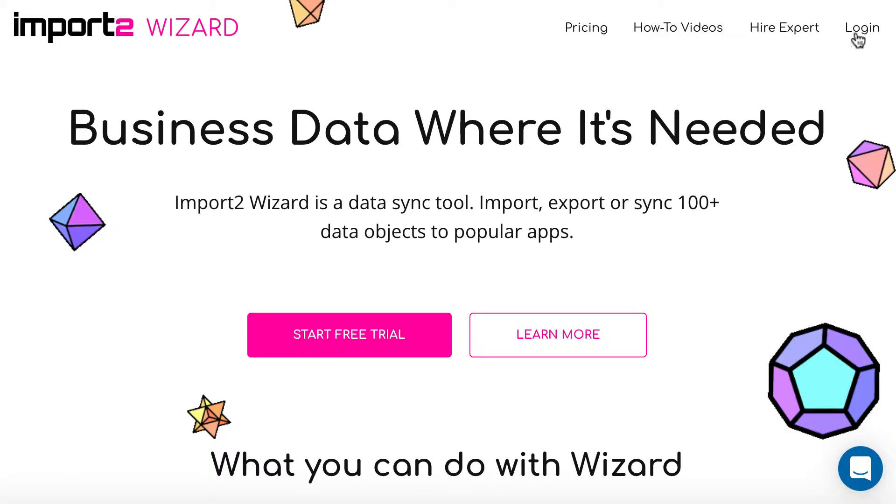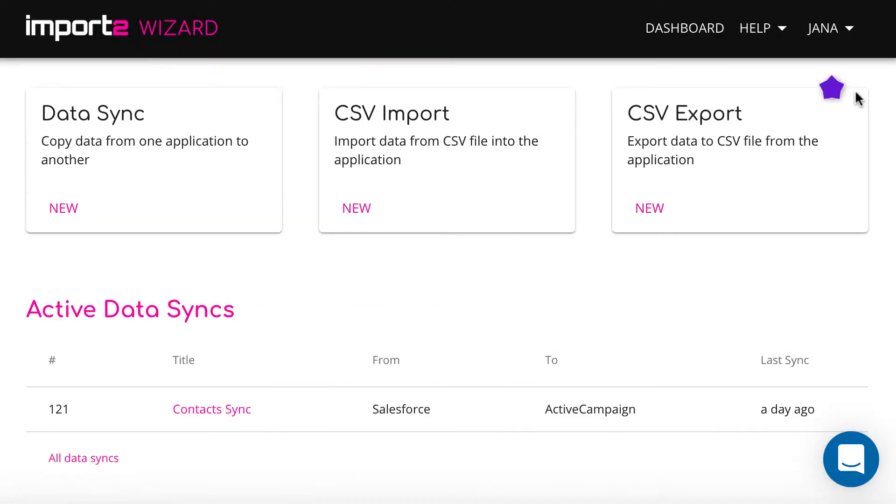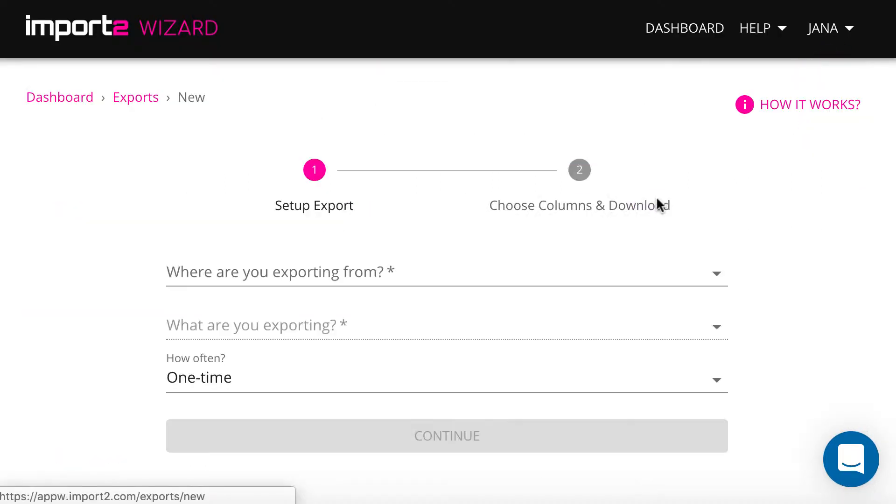Get an Import2Wizard account and sign in. Let's start a new CSV export.